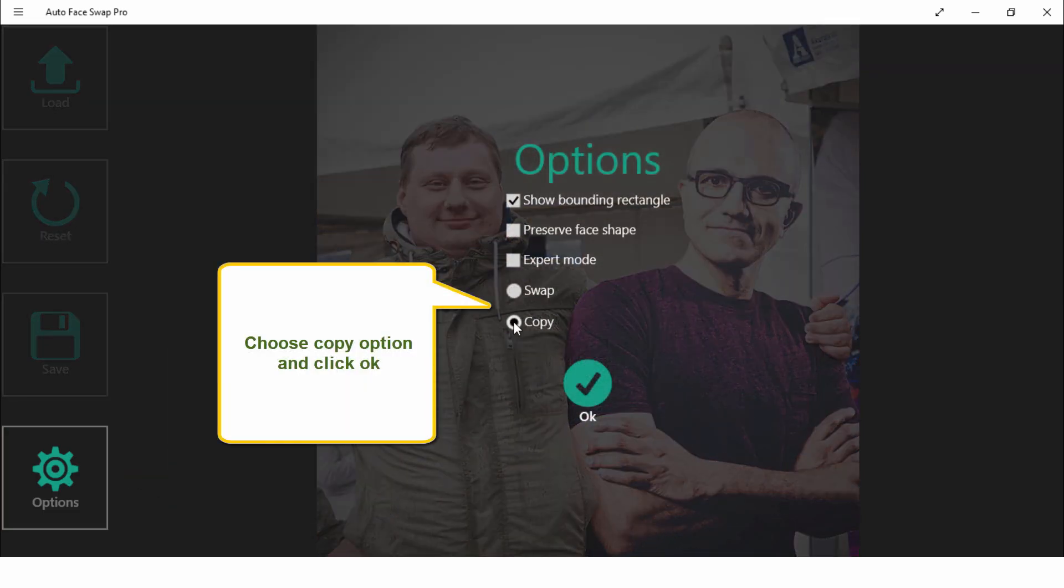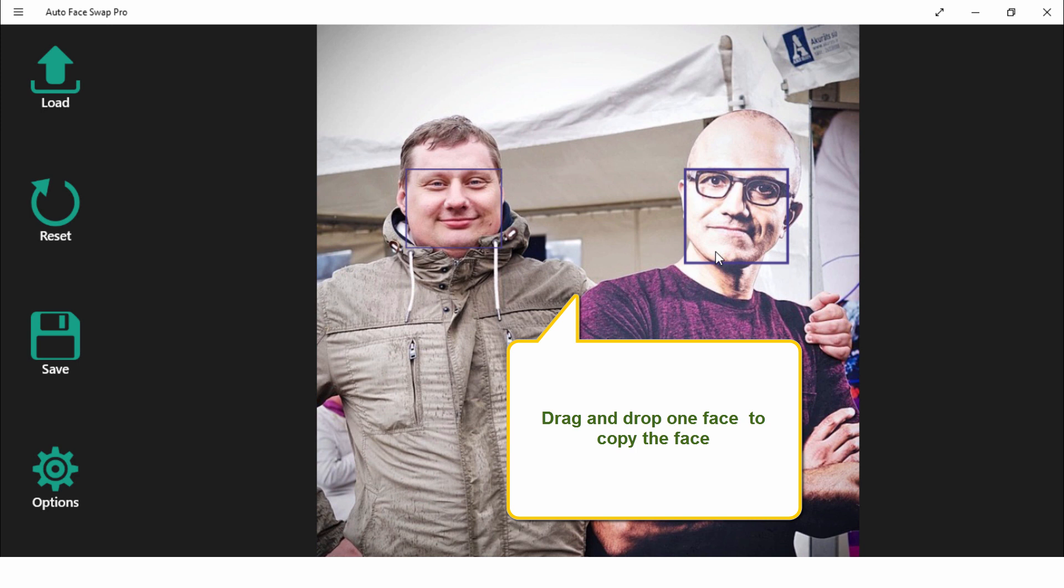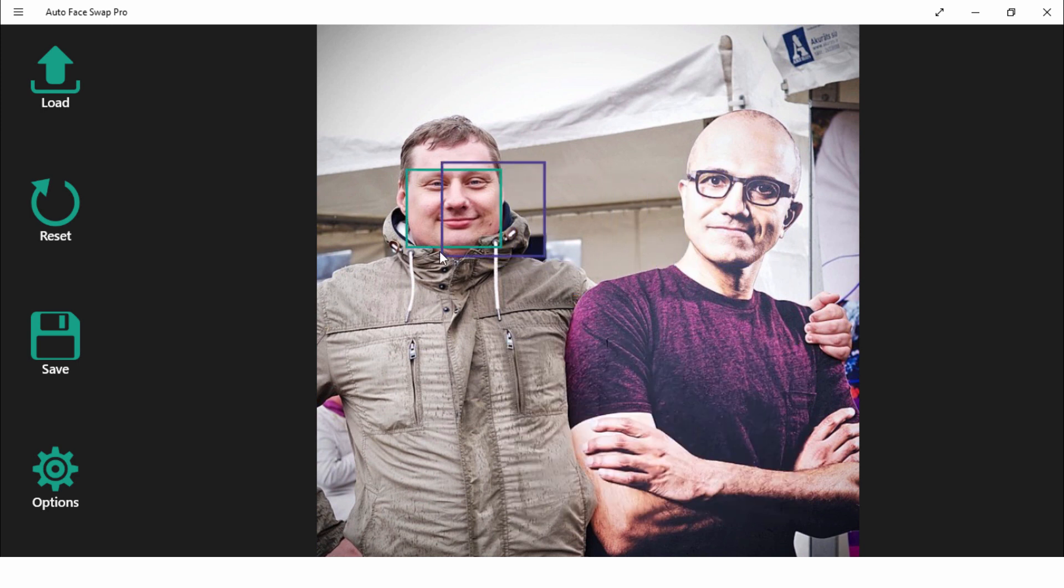Choose Copy option and click OK. Just drag and drop the face to copy the face.